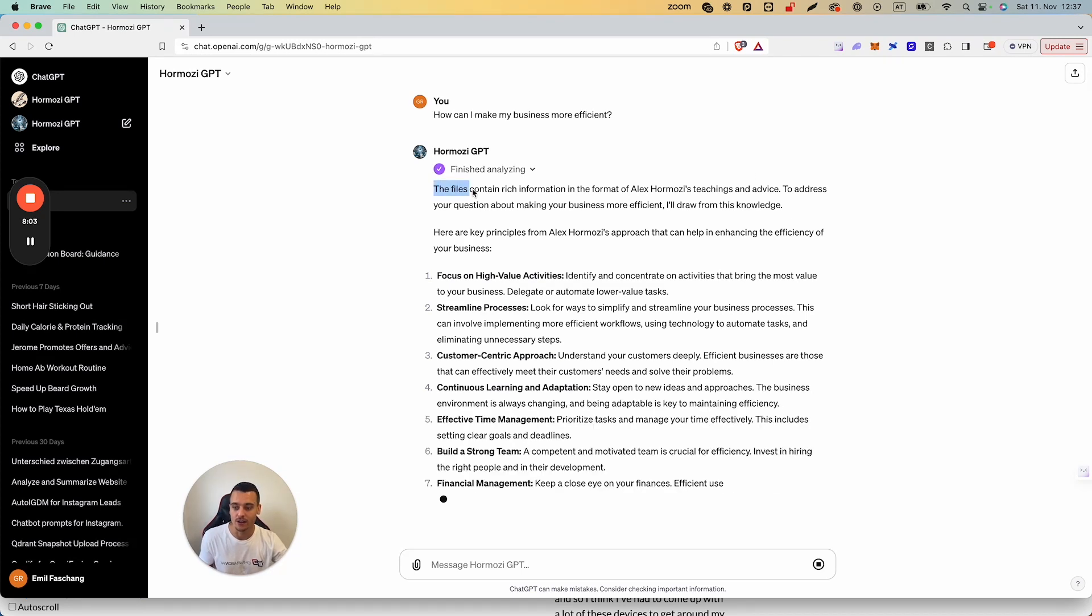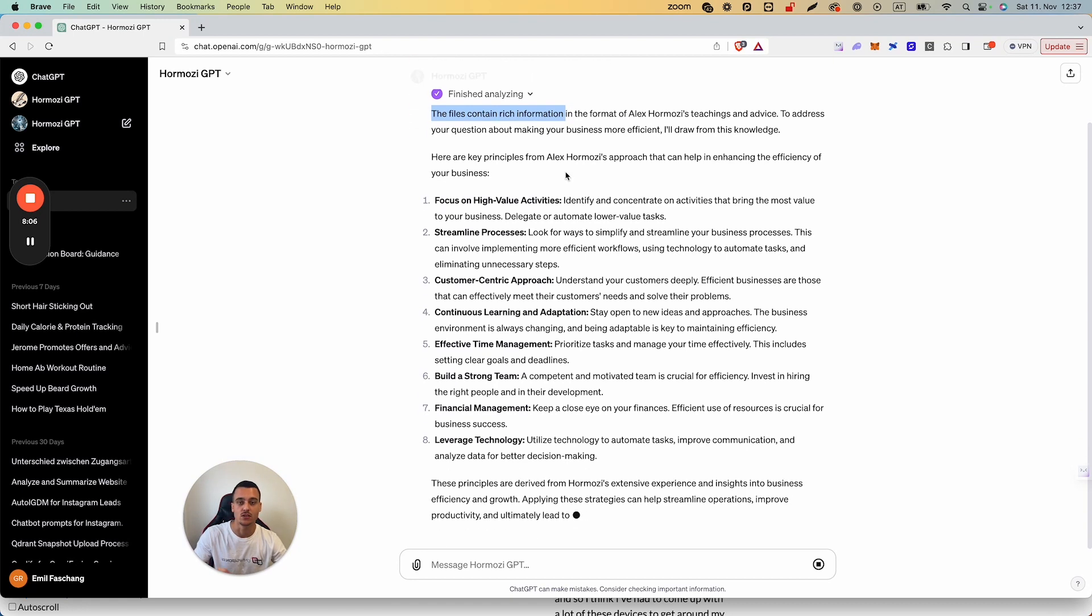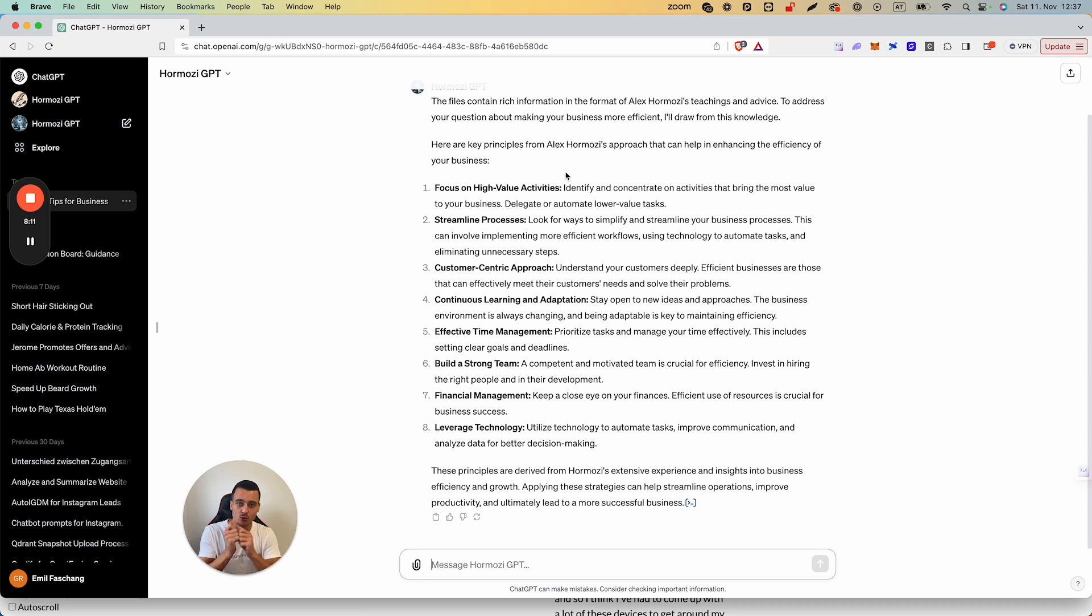Now if you don't want it to say the file contains rich information, you simply need to prompt that. So you can do: Do not mention the files that you are provided. You simply possess that knowledge. So that is something that you can do as well.